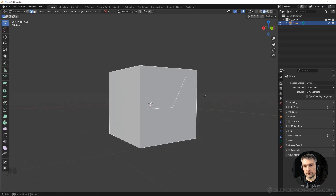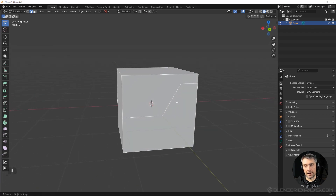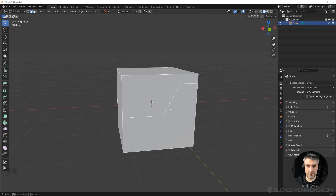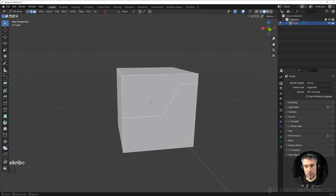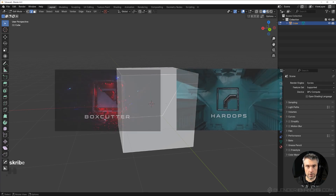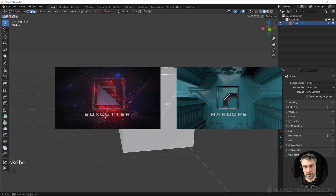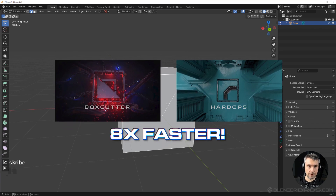But the problem is that if you want to add bevels or do anything more complicated, or move this knife cutter up and down, or use another object to cut the mesh, it's really troublesome — it's going to take a lot of time and it's very cumbersome. So instead what we do is use the knife tool from HardOps and BoxCutter, and if you don't use these add-ons you should — these add-ons are eight times faster than vanilla Blender.